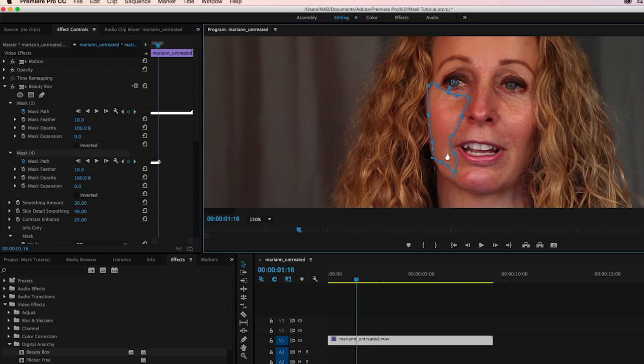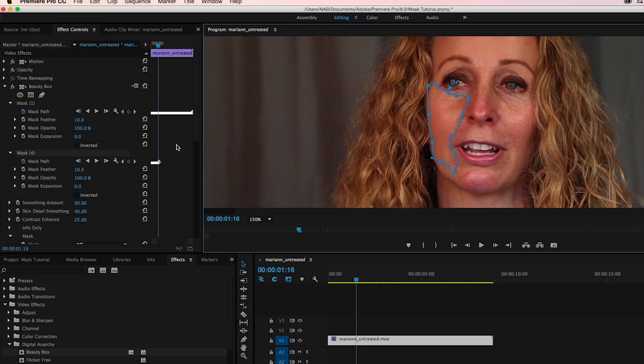And you can see as she turns her head, the contour of the mask really changes. You need to make these adjustments. But overall, Premiere does a great job of not having you do it frame by frame. And obviously once she's more stationary and just talking to the camera and not moving around so much, the tracking becomes much better. So we're going to go ahead and let Premiere do this.